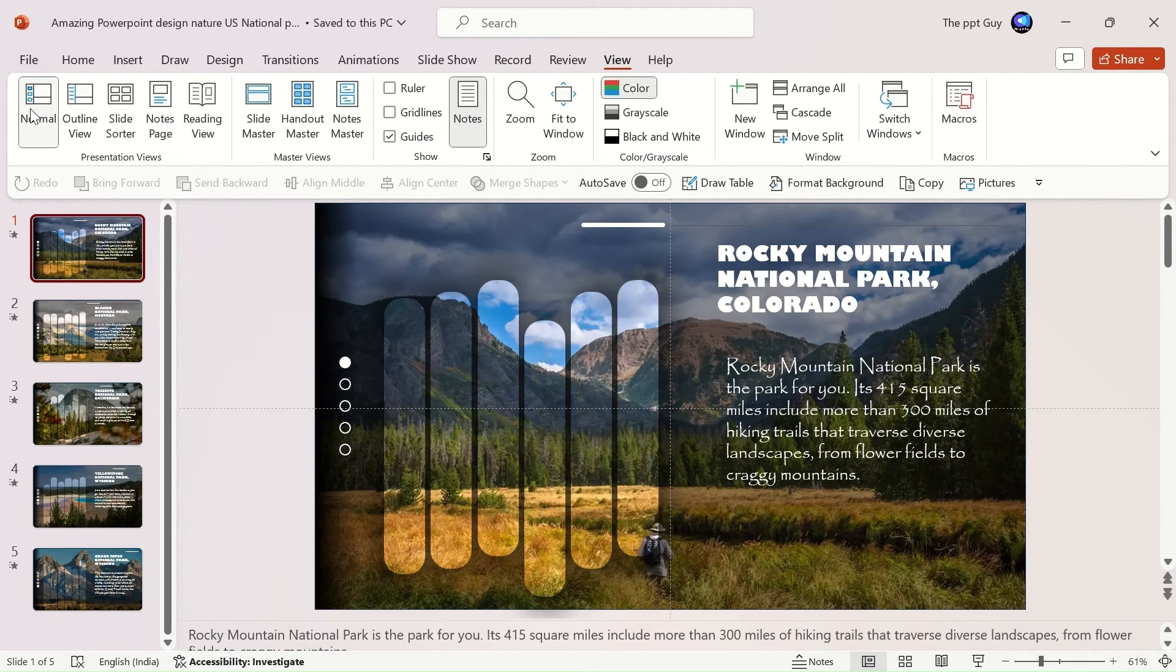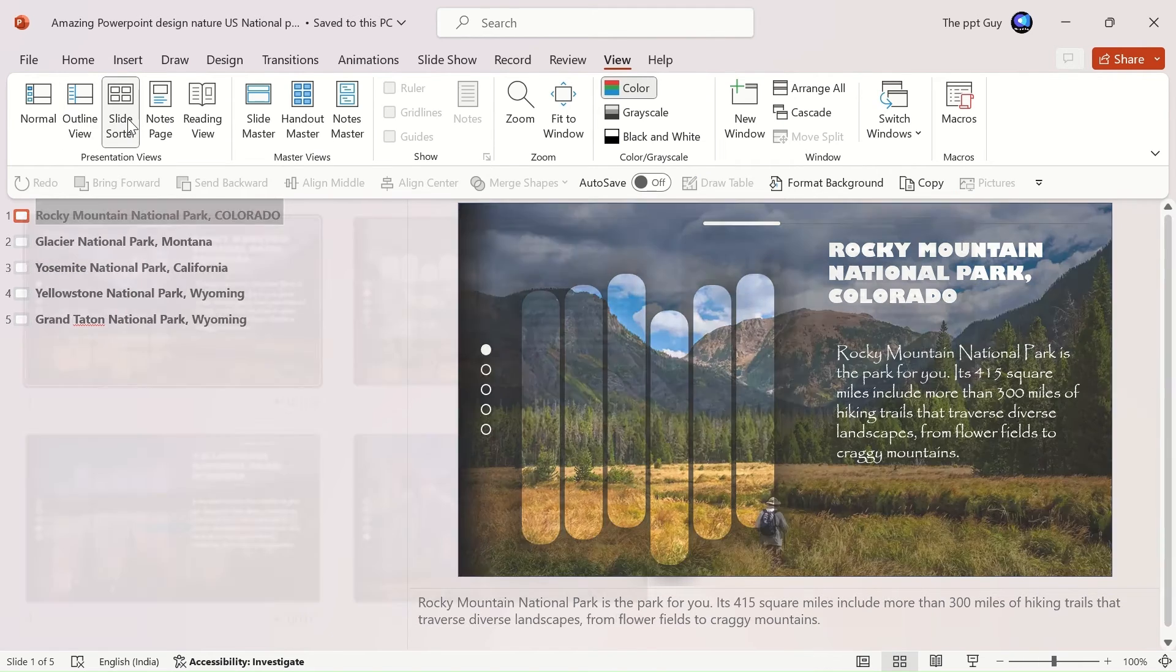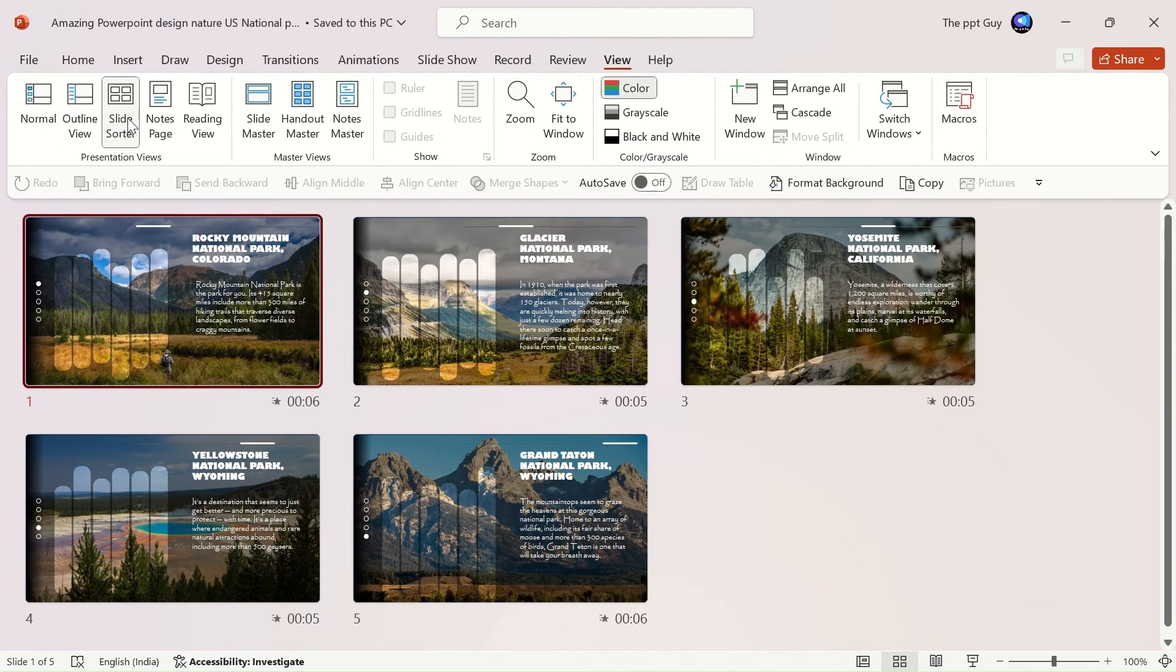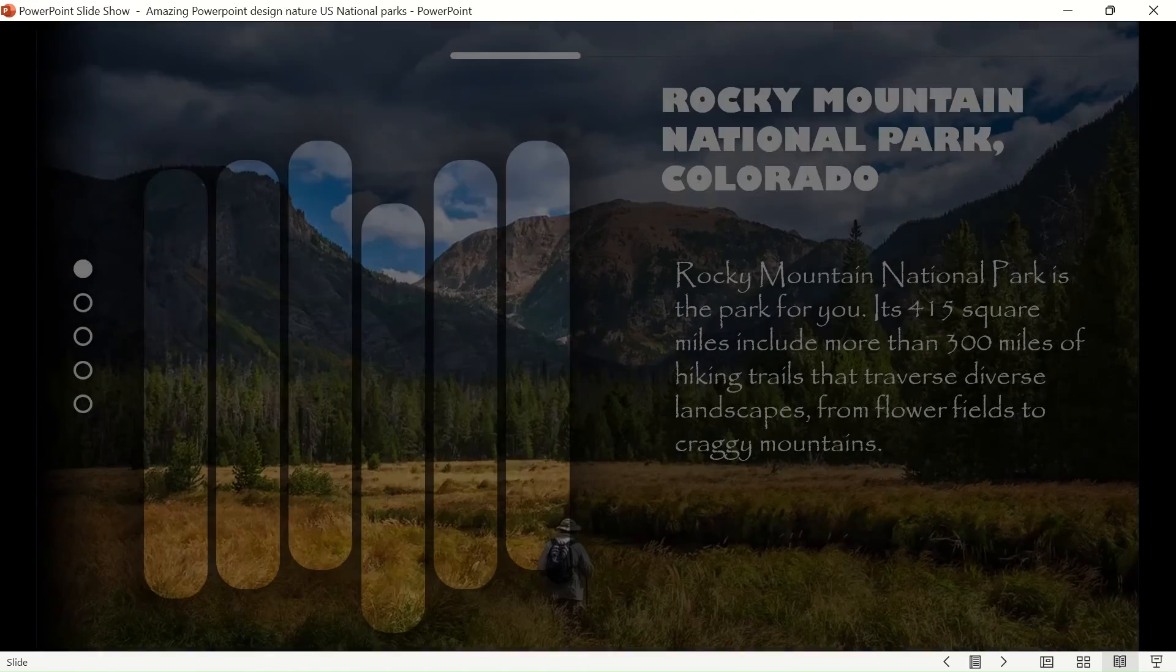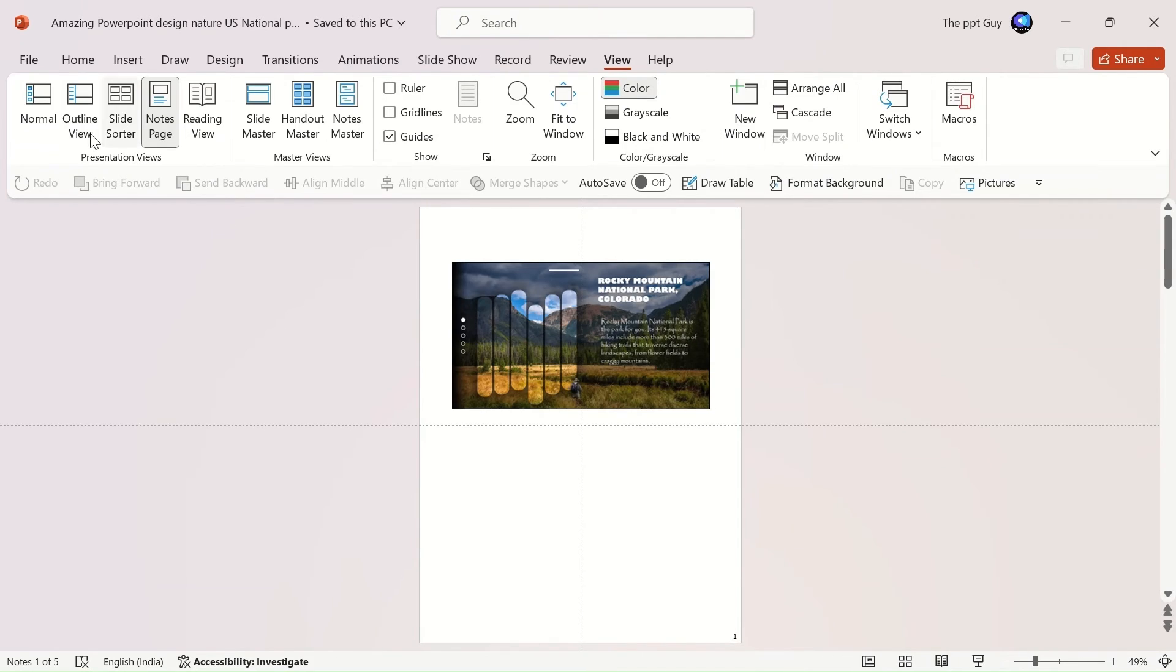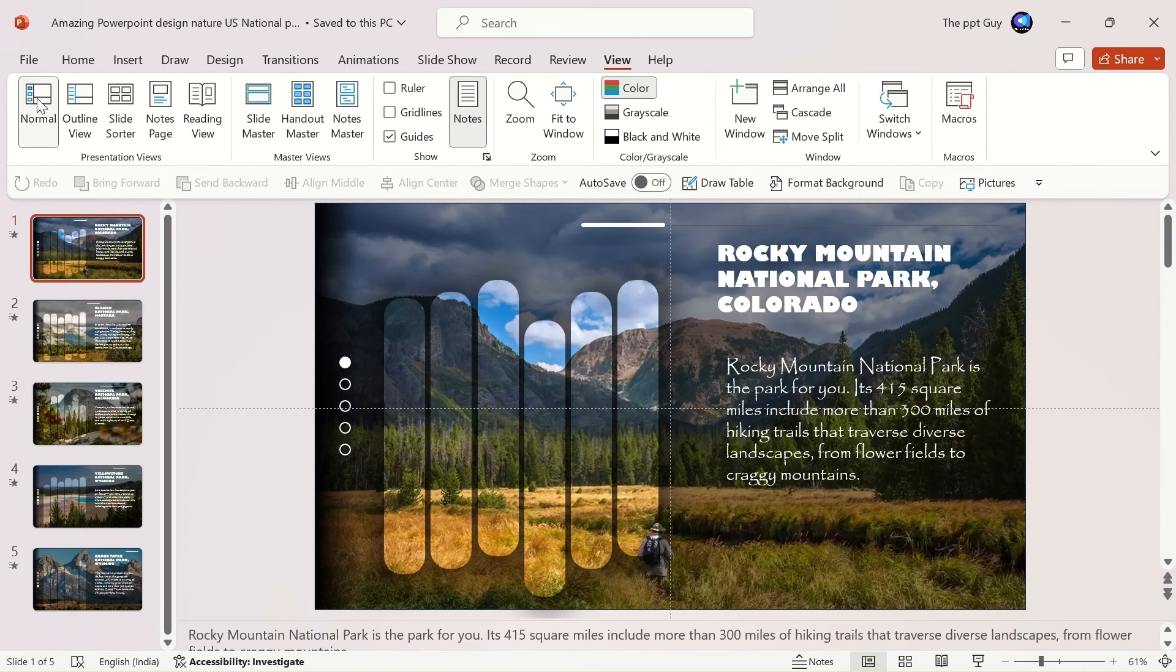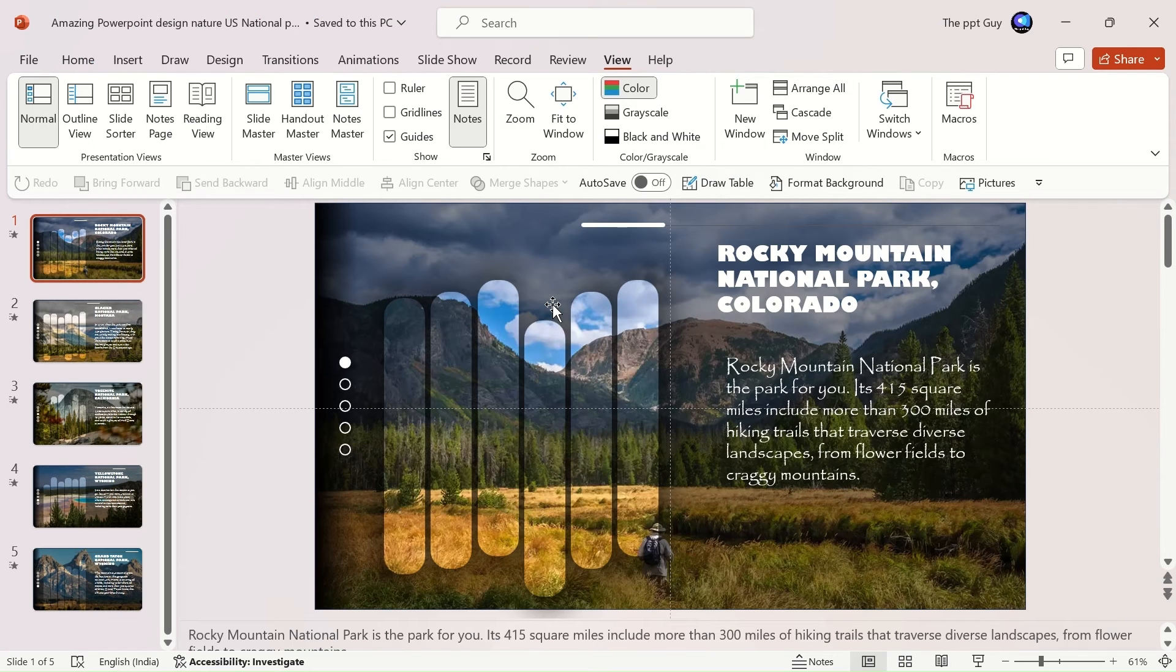Normal view. Outline view. Slide sorter view. Notes page view. Reader view. And presenter view, which we'll learn one by one. The normal view is what you see by default when you open the PowerPoint software. What you are seeing now is the normal view.